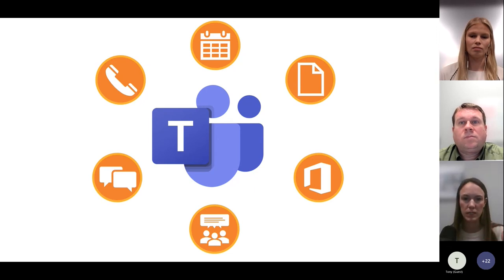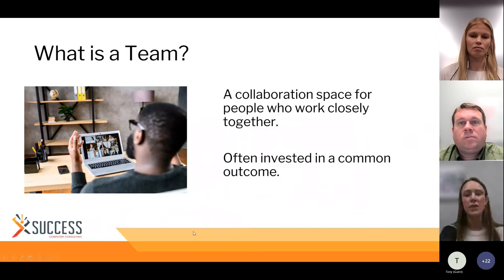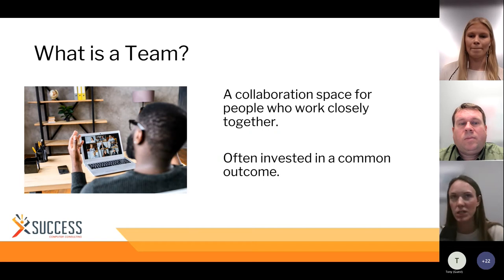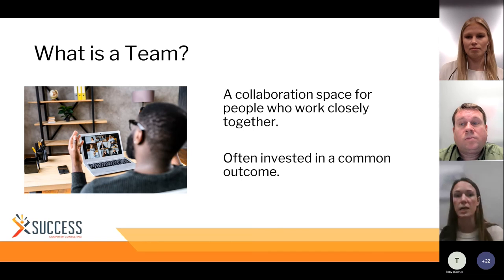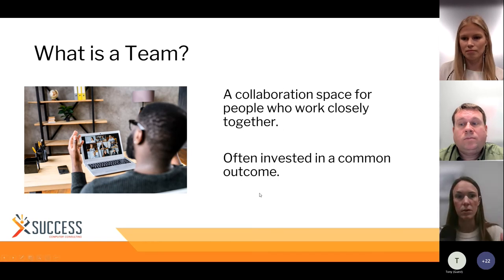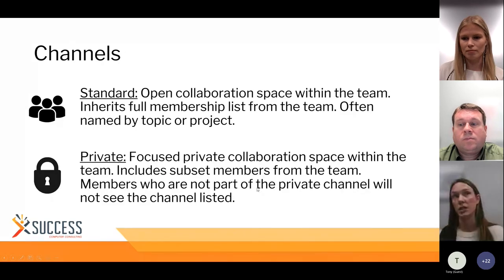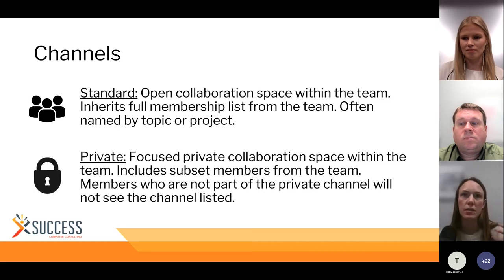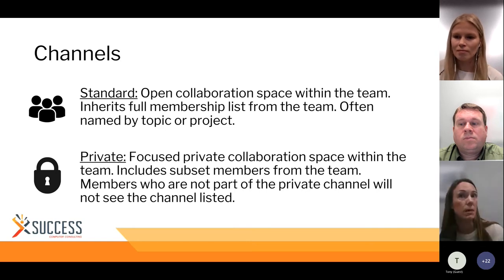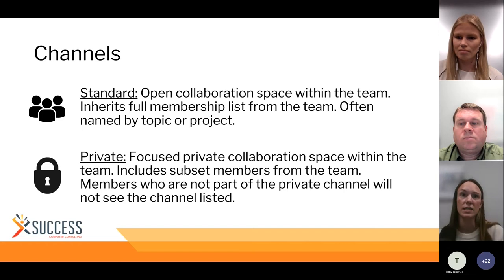We know the power of Teams, but how can we leverage it to create a system that keeps our team members connected, organized, and working towards the same goals? Today we're going to talk about some best practices and tips to get you started. First, let's get some definitions out of the way. A team is a collaboration space for people who work closely together — often invested in a common outcome. This can be a department within your organization or people from several different departments working on a specific project. Within a team we have channels: a standard channel is an open collaboration space that inherits full membership and is often named by topic or project. Private channels are focused collaboration spaces that include subset members — members not part of the private channel will not see it listed.